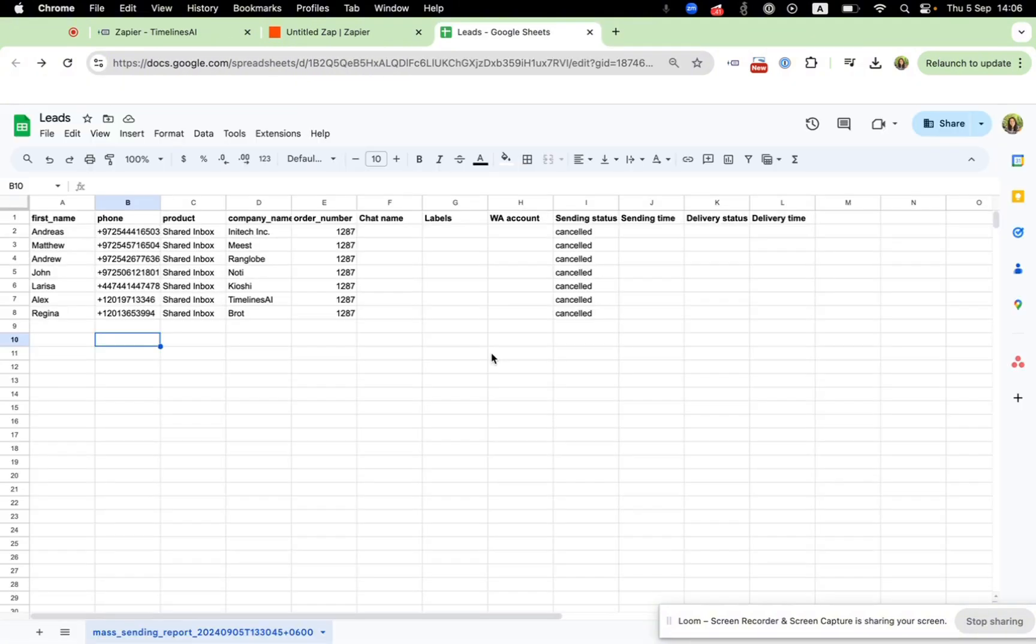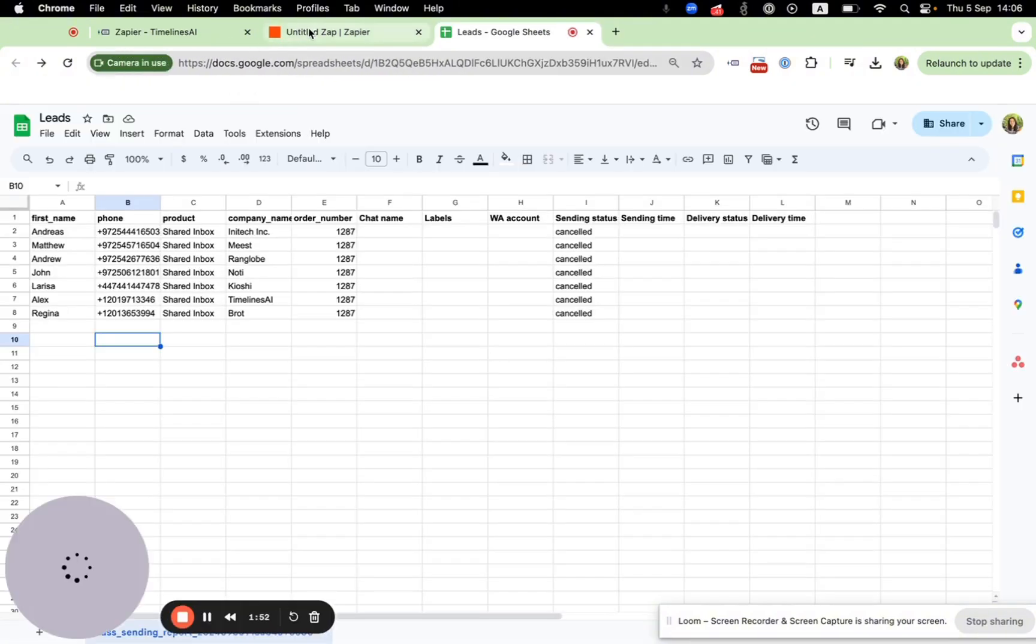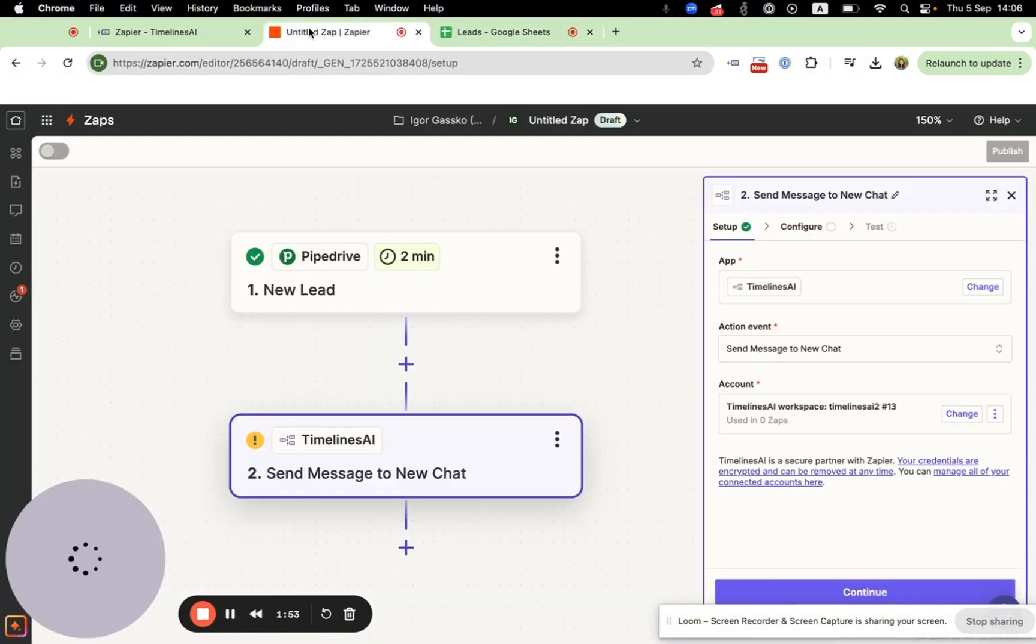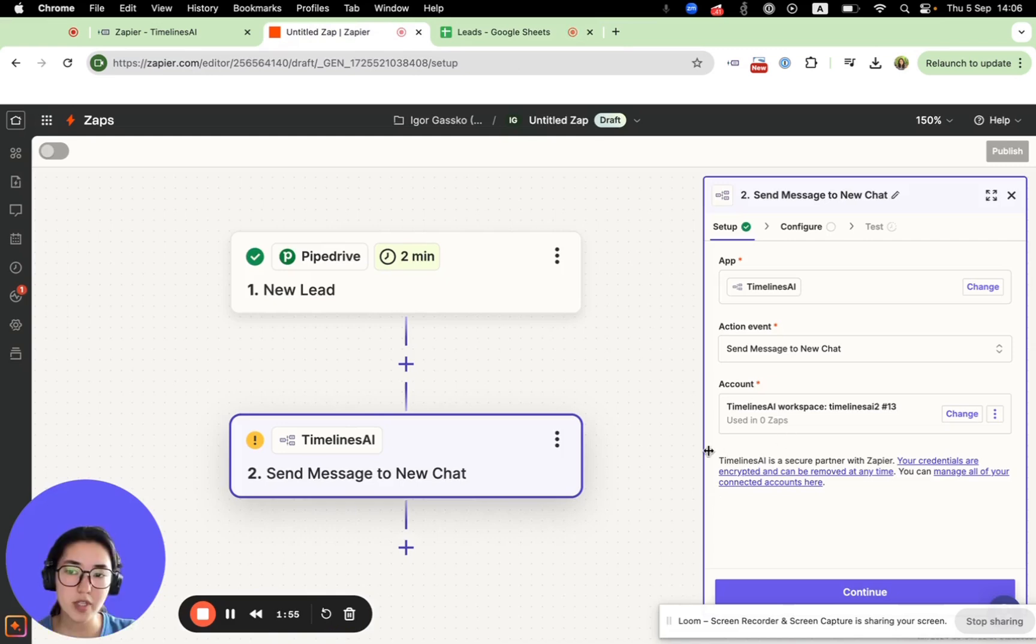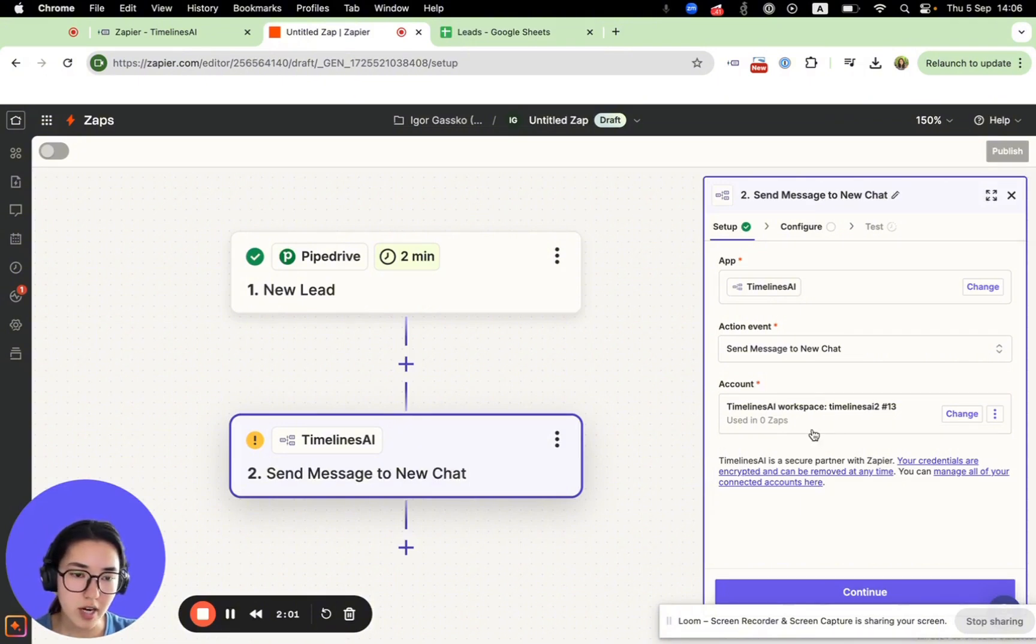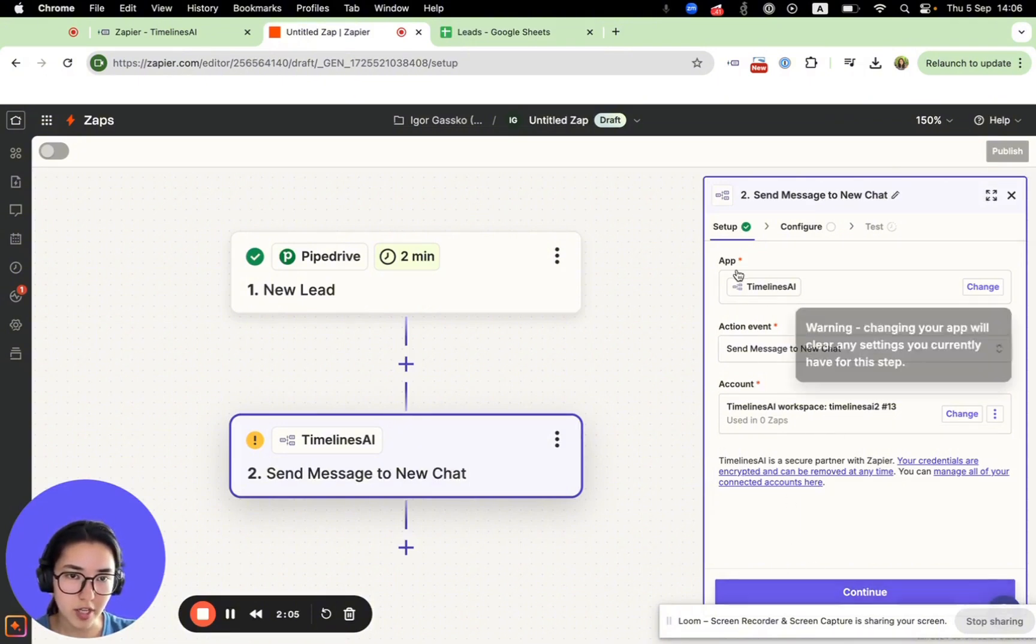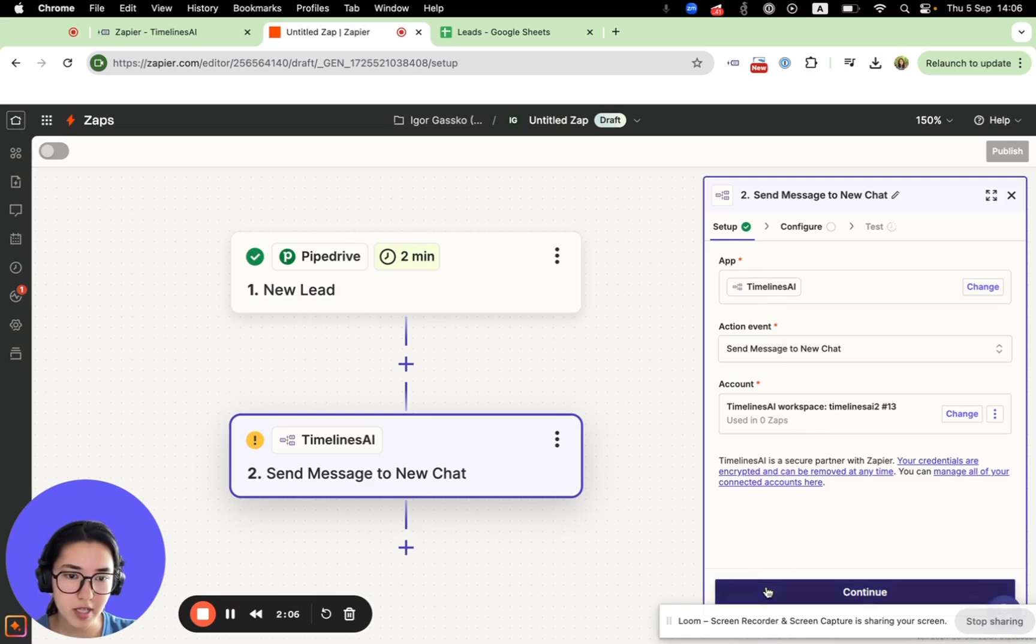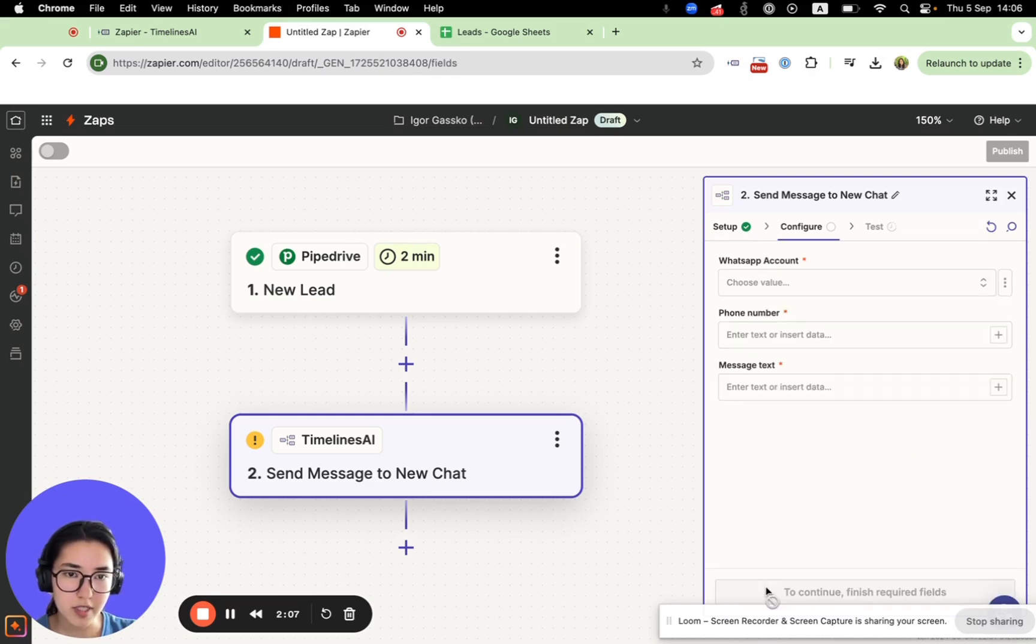From this moment, your WhatsApp numbers and your Zapier account are connected. You can check everything. And let's press continue.